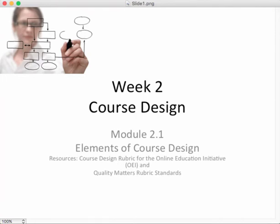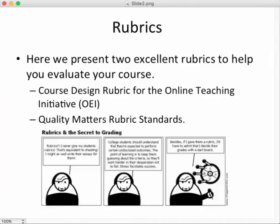The way we measure course design is using a couple of rubrics. The rubric we're most interested in is the course design rubric for the Online Teaching Initiative, or OEI. An ancillary but quite helpful rubric is the Quality Matters rubric for standards, out of the state of Maryland. We'll focus primarily in this video on the OEI course design rubric.